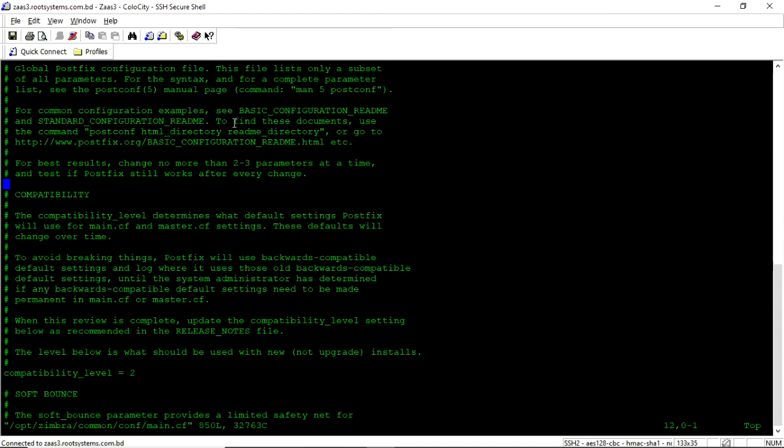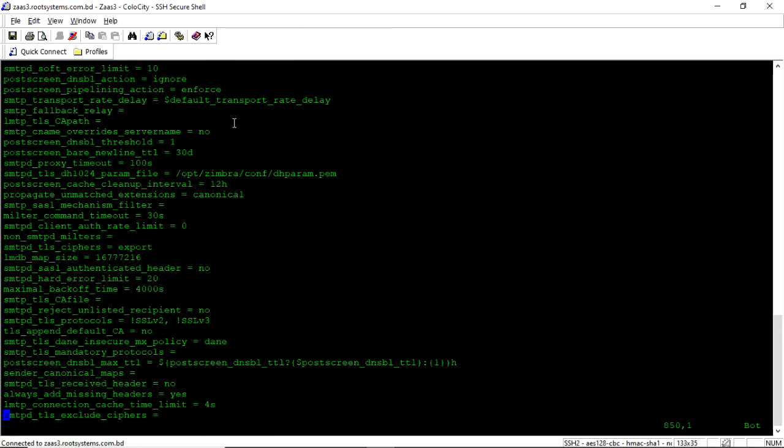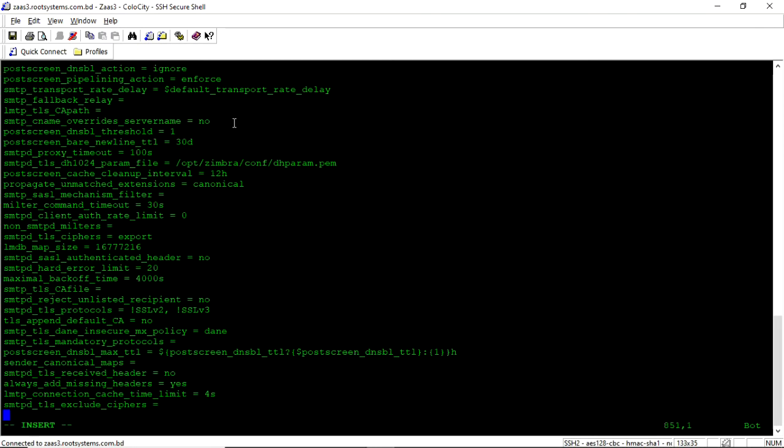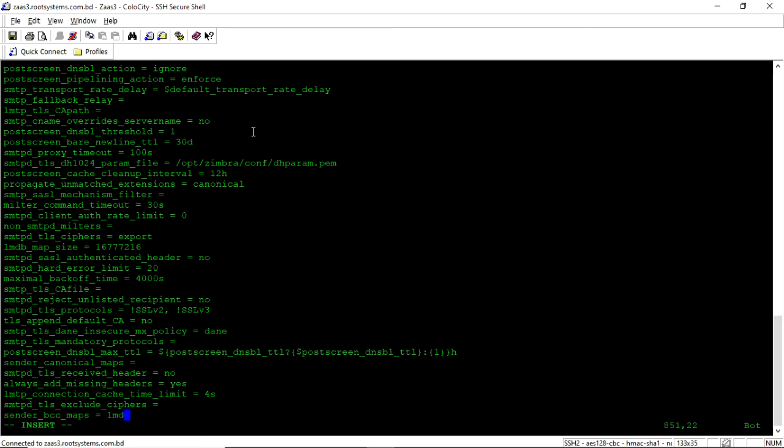So all the postfix configurations are here. So we come to the end. We will add the sender BCC here. sender_bcc_maps equal to lmdb.